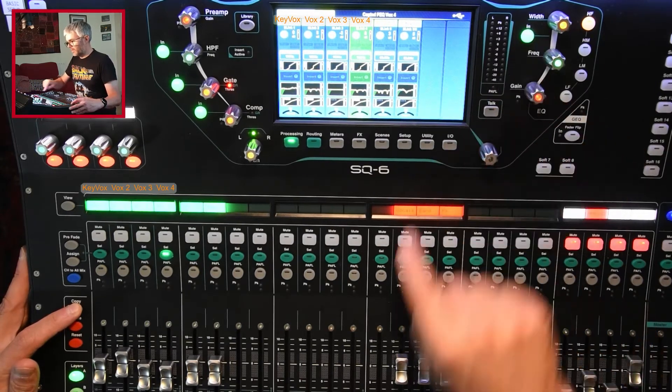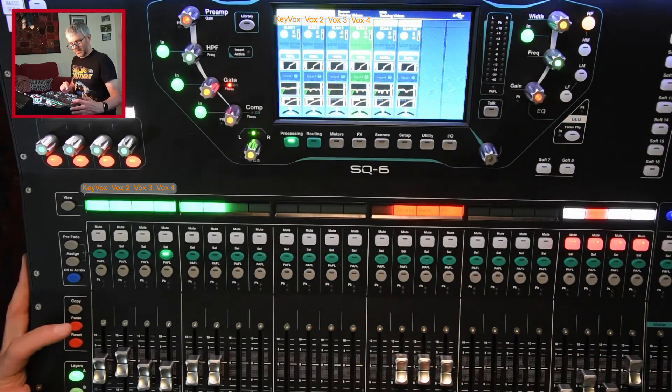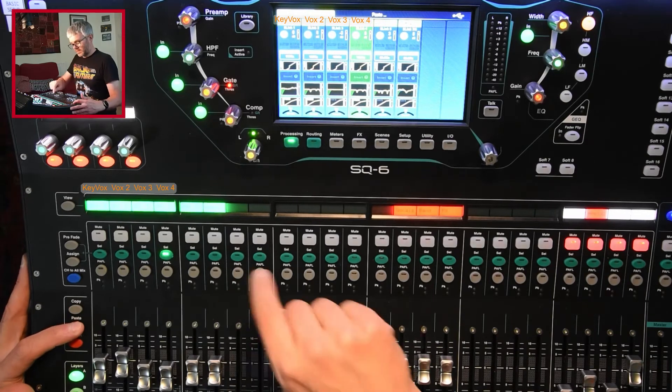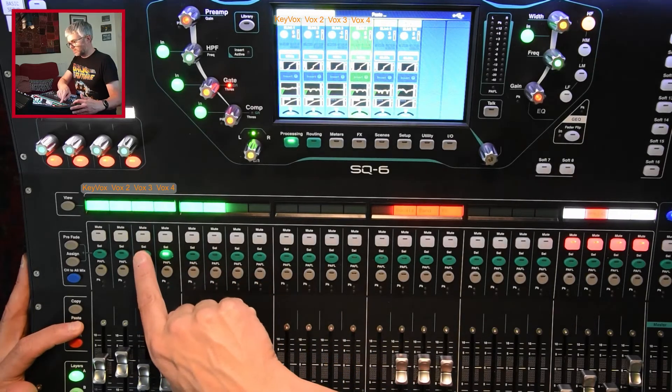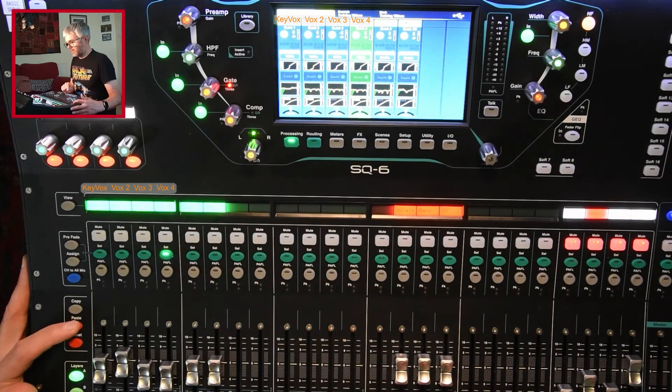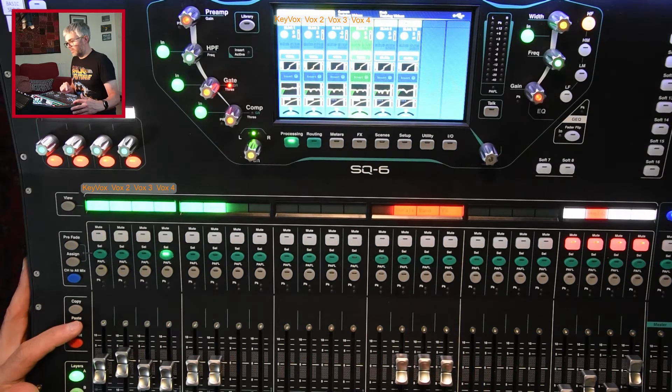I press that and that copies the EQ. Then I hold down paste and I select the channel I want to paste it to. So in this case Vox 3 and that copies the EQ settings only for that.